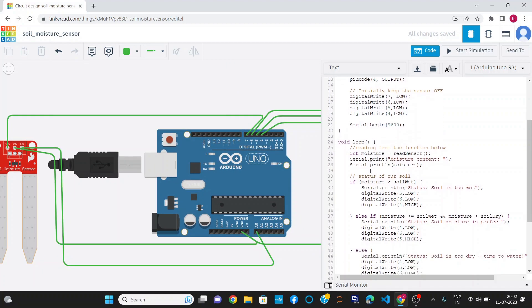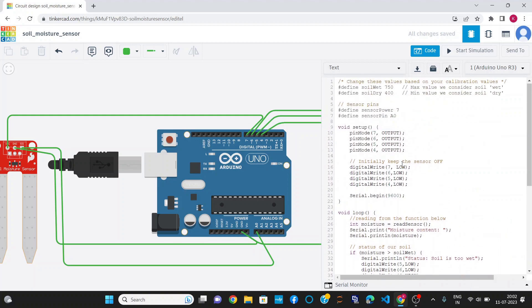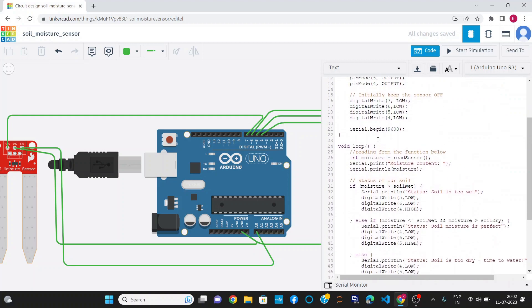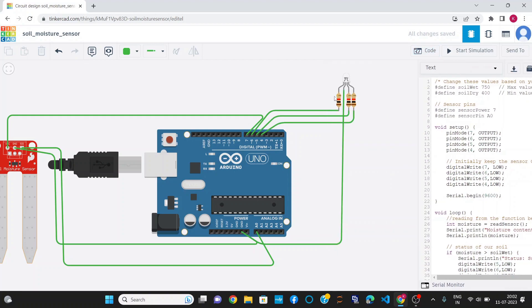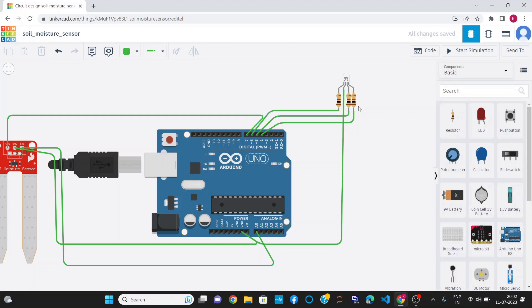Now, this is the code. First, we define pin modes 7, 6, 5, and 4 as outputs, respectively connected to the RGB LED.